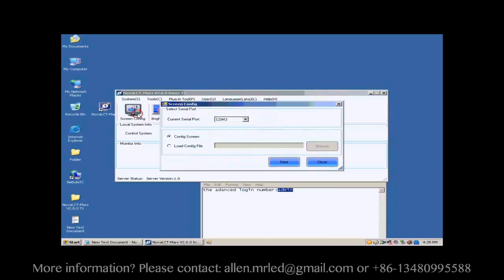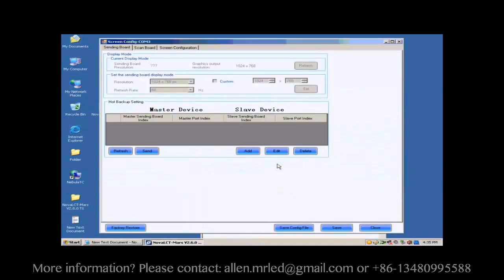Click the Screen Config button, and under Open Window, click Next.